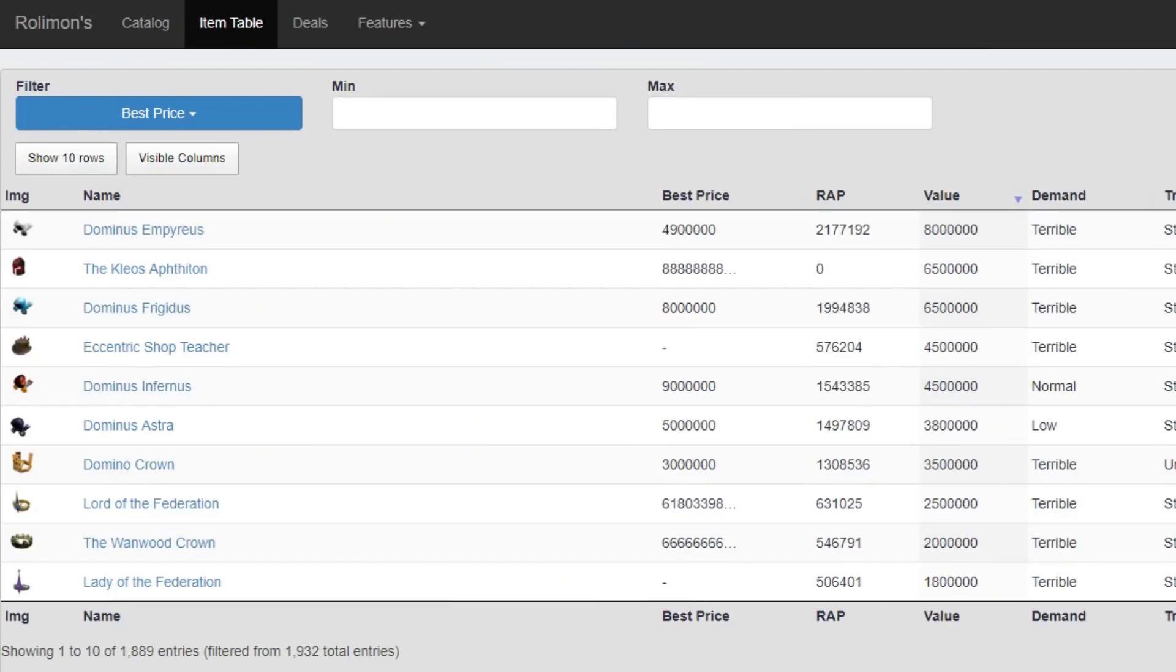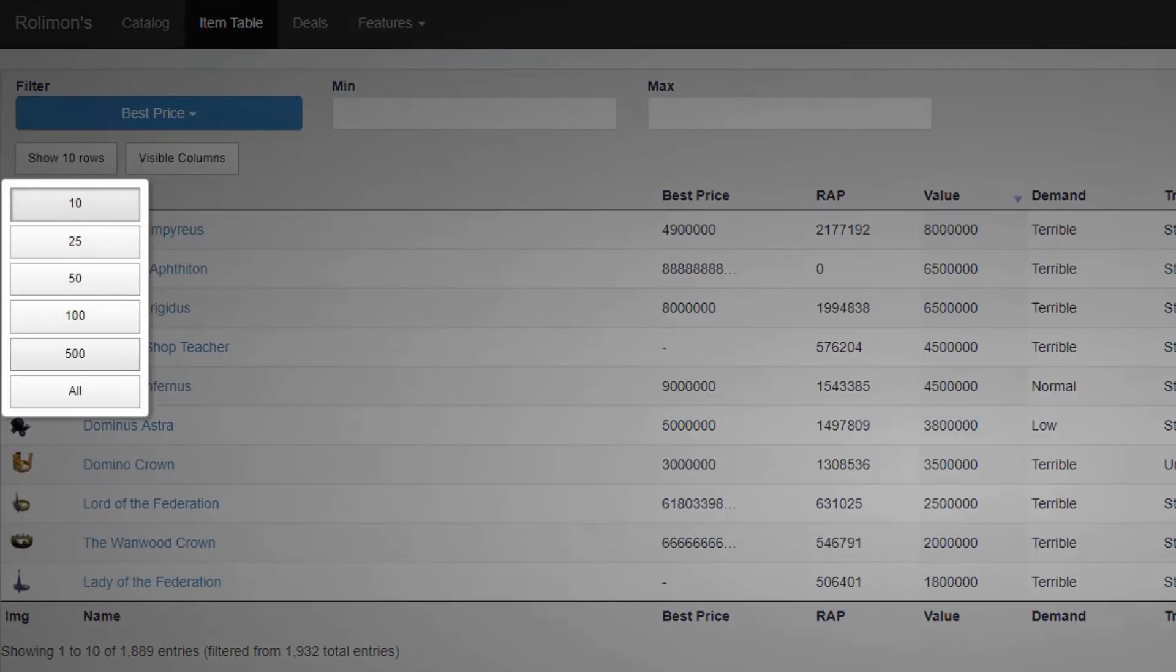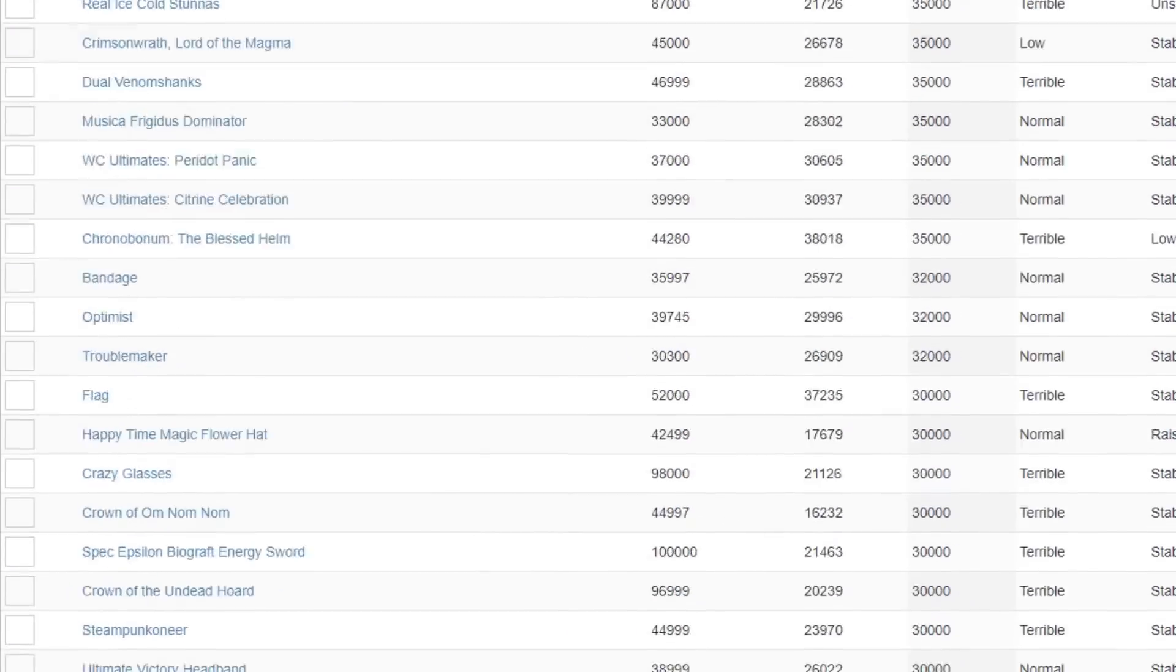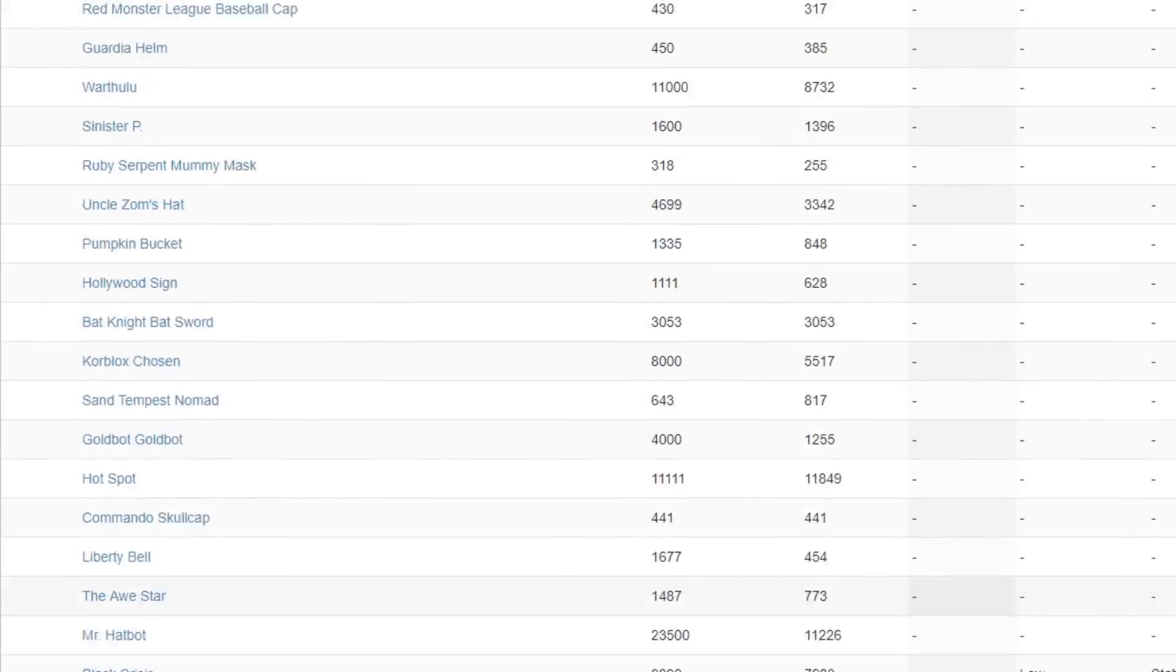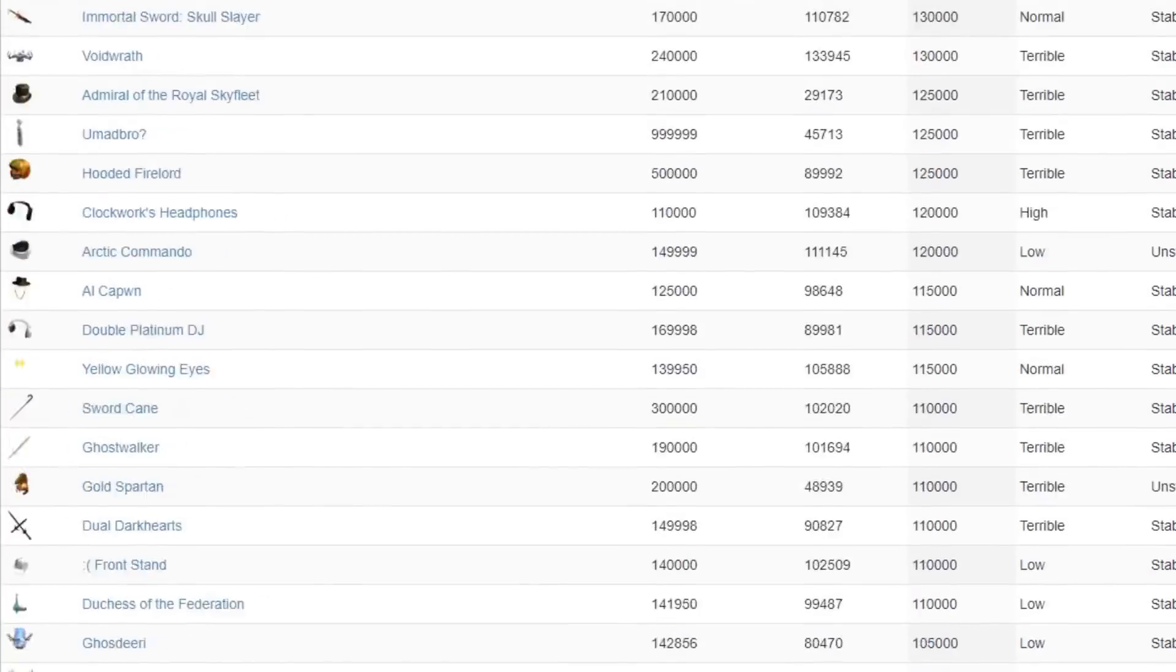There's even a table with all the items in Roblox, and it is crazy. It loads so quickly compared to other websites. Show 10 rows, no, show 500 rows. Look at this, it loads instantly, it took like zero seconds, it's crazy.